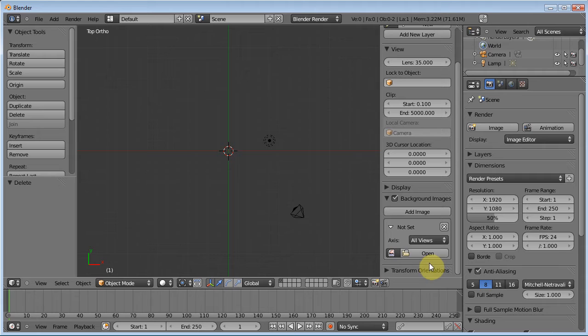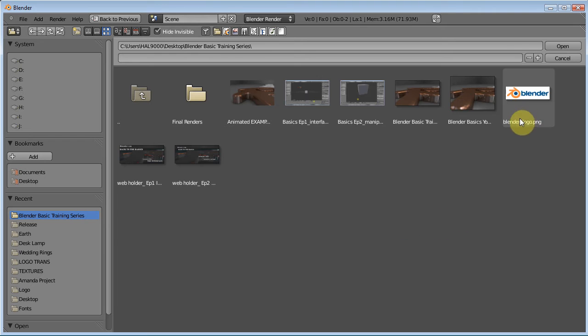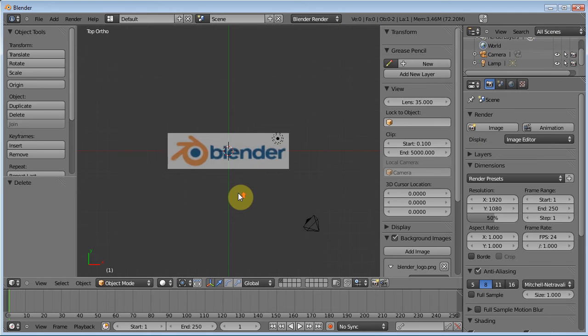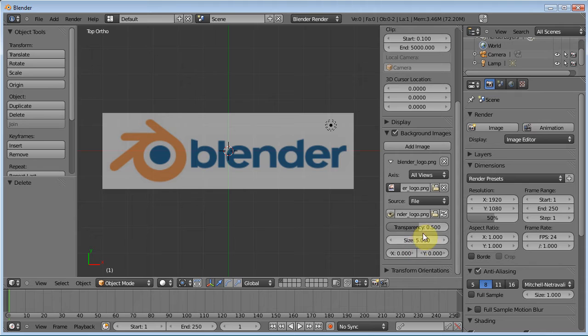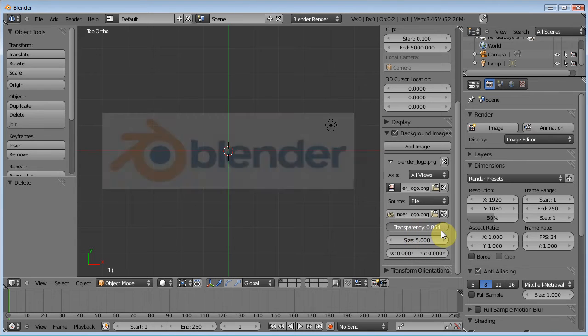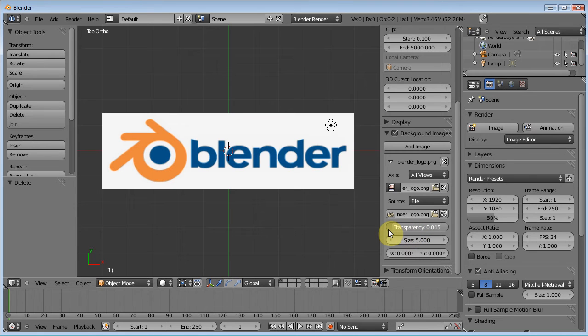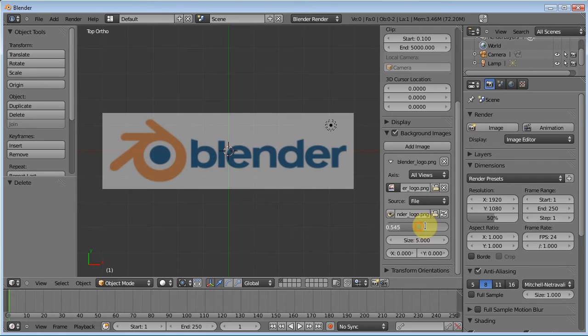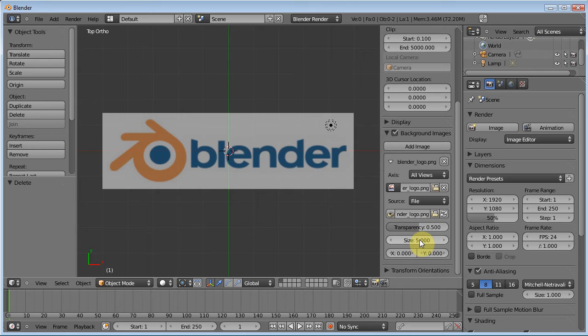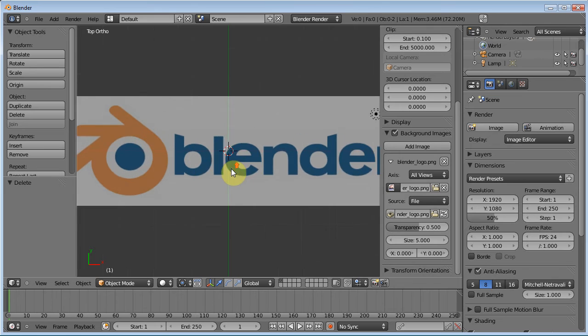But for what we're doing, all we really need is just one view. So we can click open, select our Blender logo. This is what we're going to be modeling. And hit open and there it is. Now there's some options with background images. There's transparency. You can make it more or less transparent depending on your needs and how your model looks. If having it like this makes it hard to see your vertices and edges, then you can bump it down to make it easier to see. We're going to leave ours at 0.5. And we can adjust the size of it, X and Y, all that good stuff.